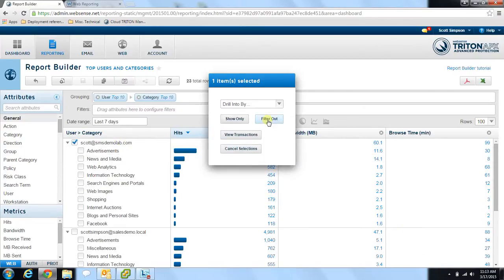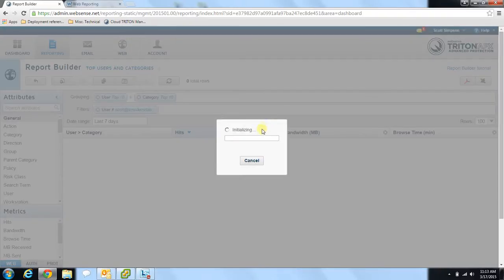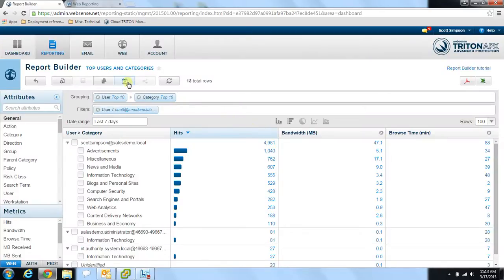For example, you can filter out a specific user, and once updated you'll see the new report no longer includes that user. You can then go ahead and schedule this specific customized report to run on a regular basis if you desire. Now you should be able to get started with everything you need for running reports in our cloud environment. Thank you all for watching this video, and be sure to check out the WebSense tutorial videos for any additional helpful information related to WebSense.